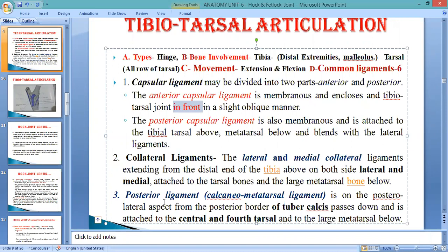Next is the posterior ligament. This is located on the posterior lateral aspect, on the posterior border of the tuber calcis. The tuber calcis — you have no detailed idea yet about each individual bone of this joint. The posterior ligament passes downward from the tuber calcis and attaches to the central plus fourth tarsal bones and also to the large metatarsal.